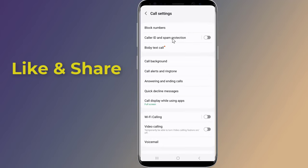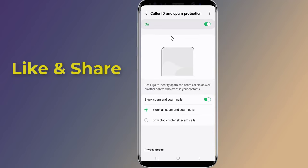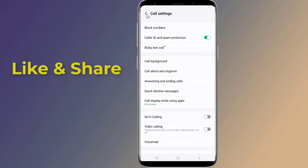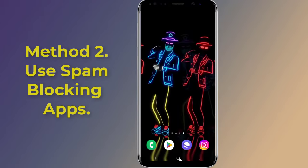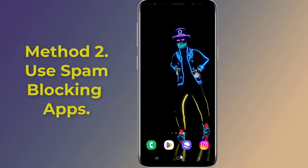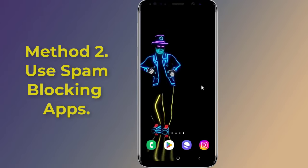Near the top of the screen, turn on Filter Spam Calls. You can turn on See Call and Spam ID instead if you notice you're missing legitimate calls. Note that the app may only offer the See Call and Spam ID option, so just turn that on if that's the case.